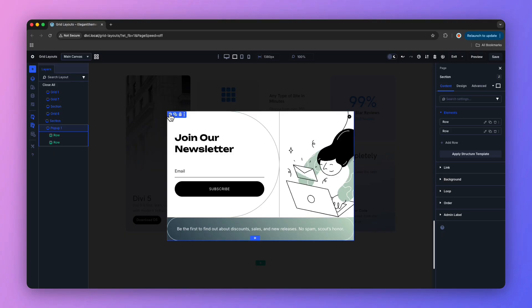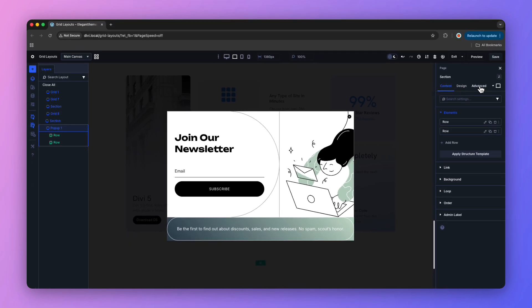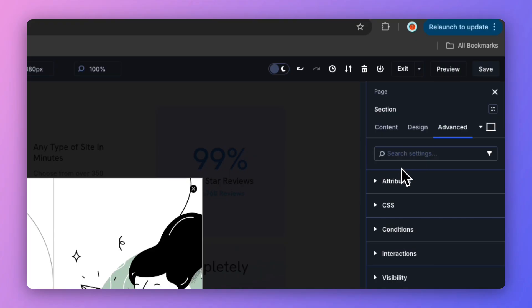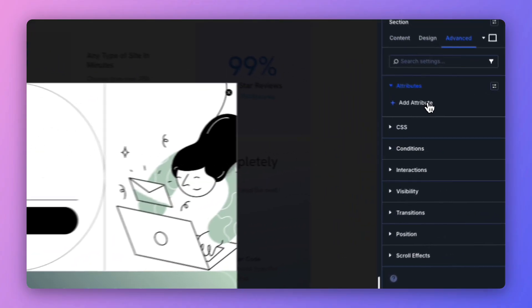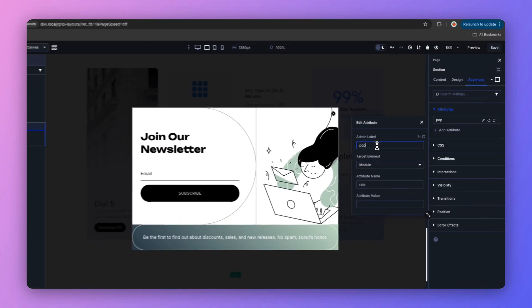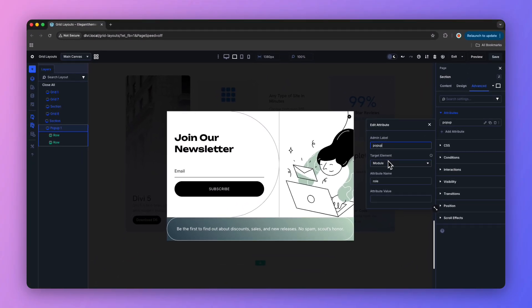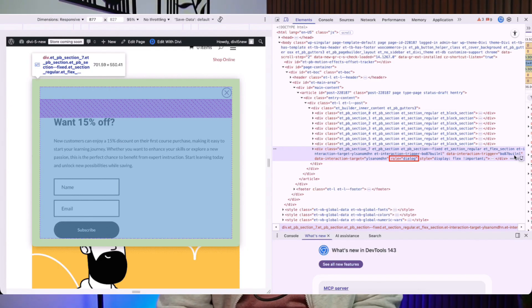To fix that, click on the pop-up container, open the settings panel, go to the Advanced tab, and navigate to Attributes. From there, click Add Attribute and select Role from the attribute type list. The attribute settings panel opens with the name field automatically filled as "role". Add a label, set the target element to module, and set the attribute value to "dialog". Once you save, the role is added directly to the element's markup.